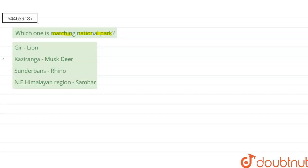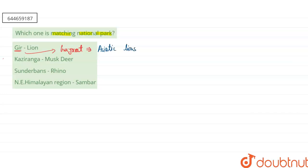If you are talking about our first option, that is Gir, so Gir National Park is present in Gujarat and this national park is famous for having the Asiatic Lion. So here, this is the correct option.